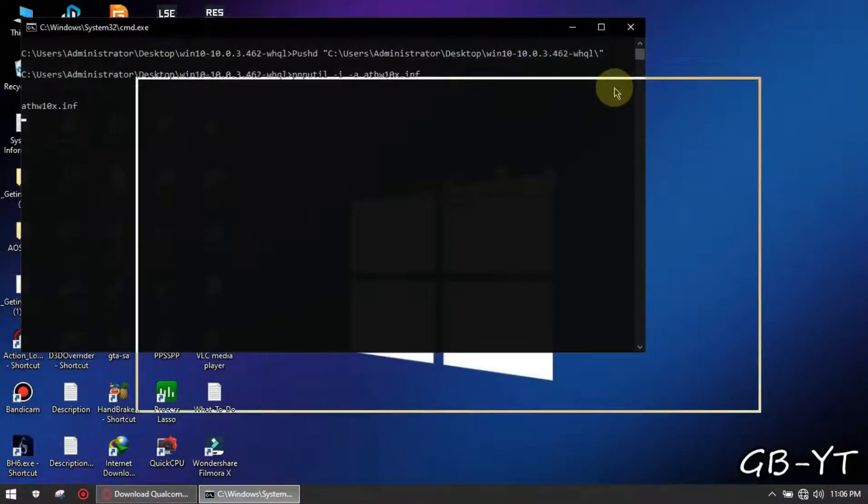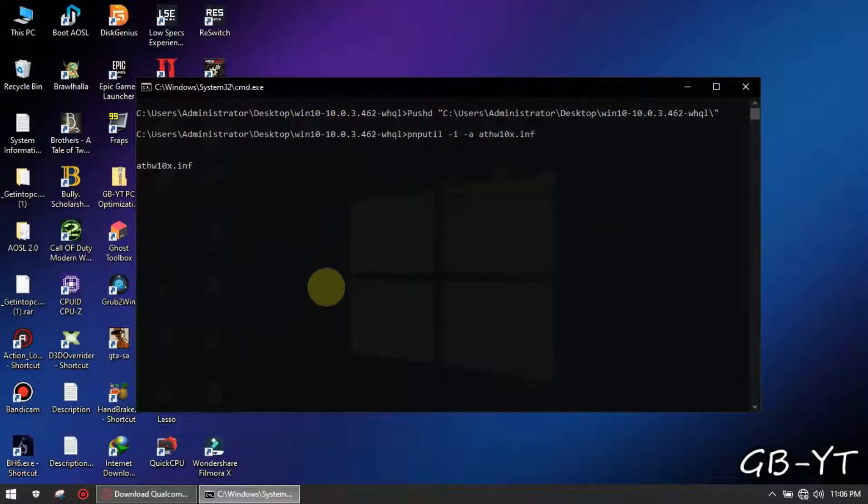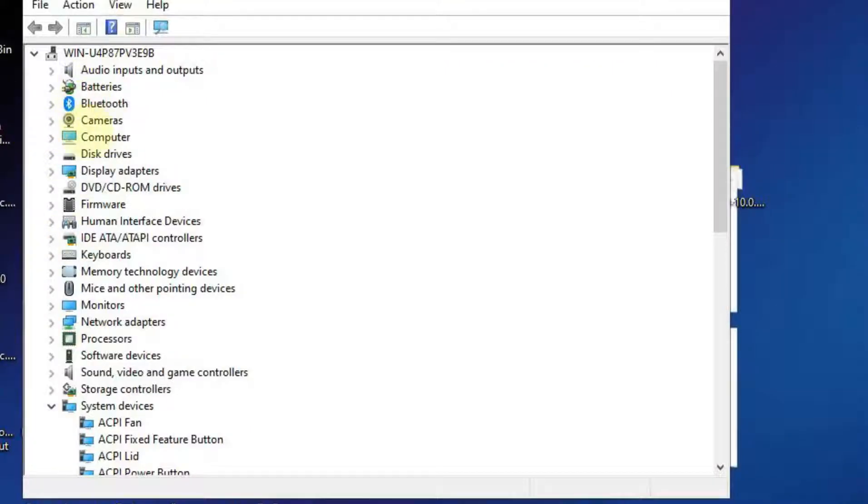As you can see mine is installed. Now you will have to reboot your computer to finalize the installation. This is the proof that I just updated my network driver.